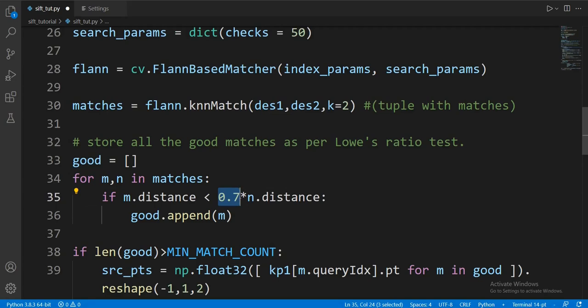To increase or decrease this filter, we need to use a float from 0 to 1. For 75% accuracy, I will change this to 0.75.